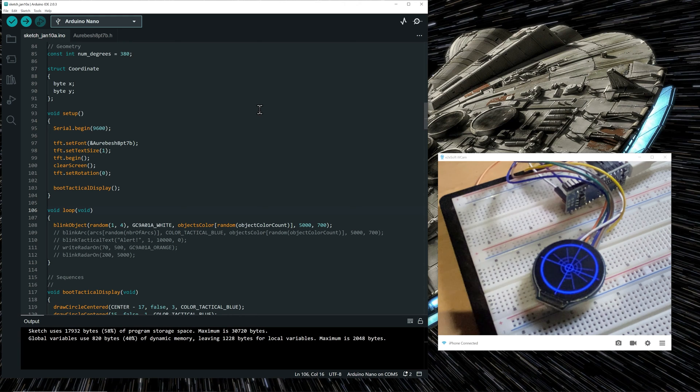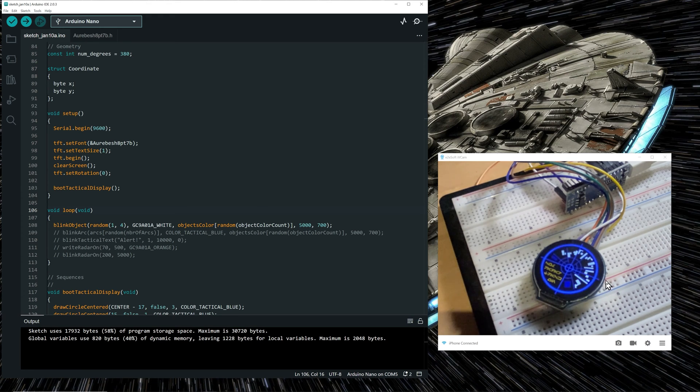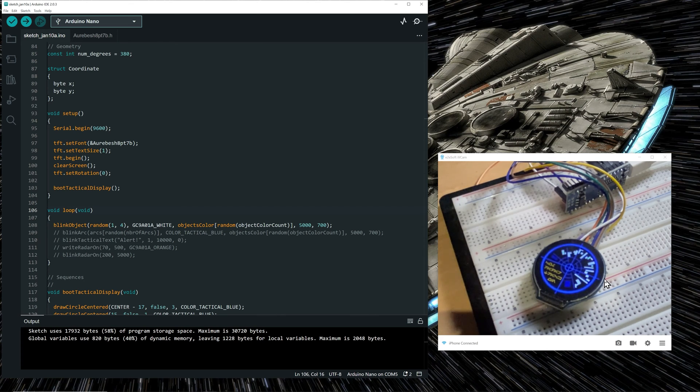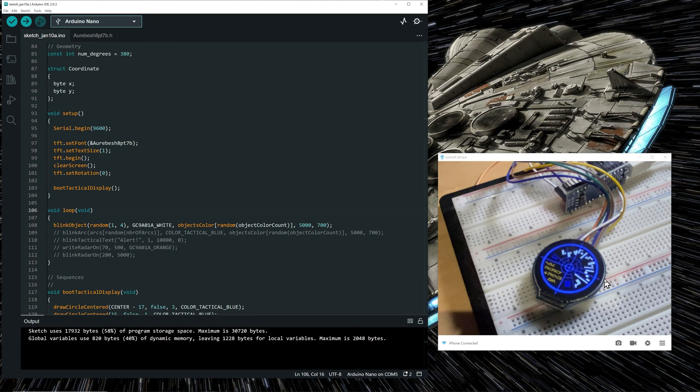So the display is booting. And we see objects blinking, white objects here that are blinking from red to white. And now we have three objects blinking from green to white. So every time in the loop function, it's choosing random objects to be blinked.